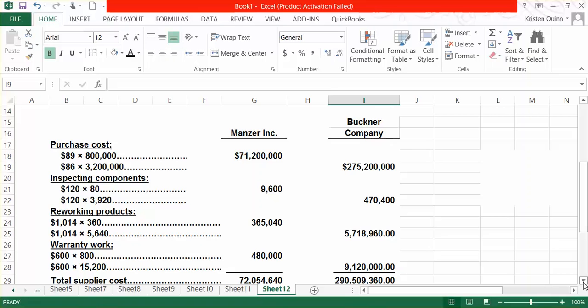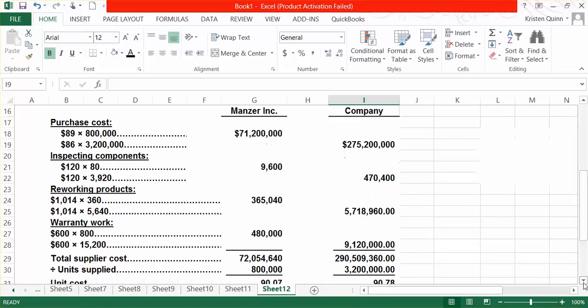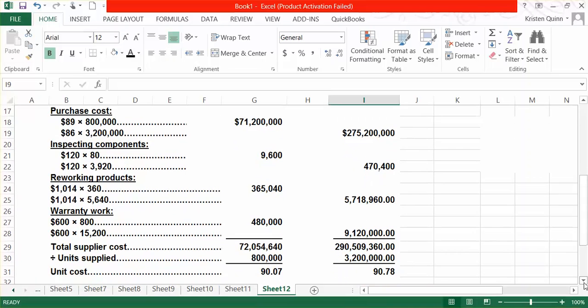But, we want a per unit cost. Therefore, we're going to divide our total cost by the number of units that we've purchased from each supplier. So, for Manzer, we purchased 800,000 units, and from Buckner, we purchased 3,200,000. That gives us an activity rate of $90.07 for Manzer and $90.78 for Buckner.